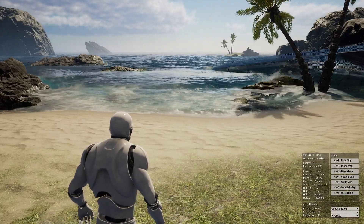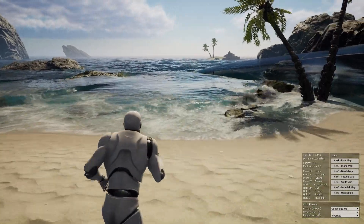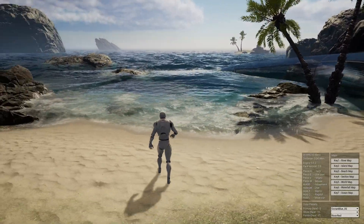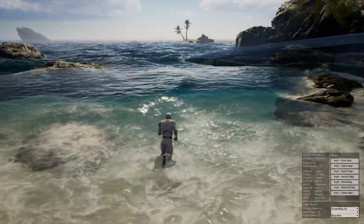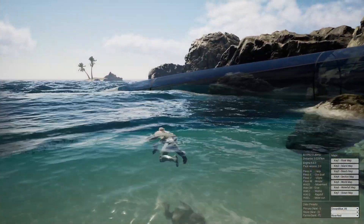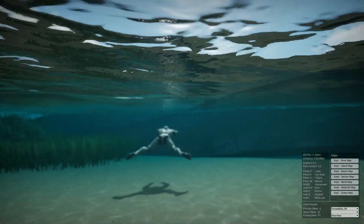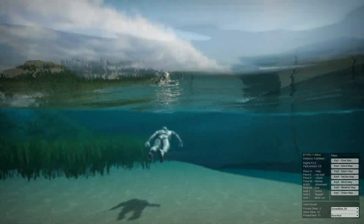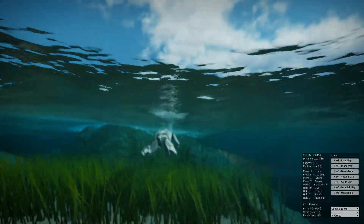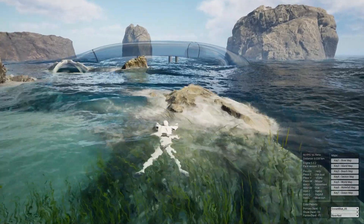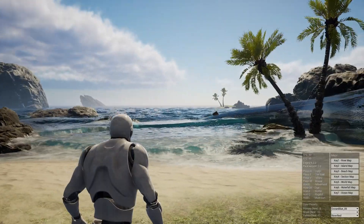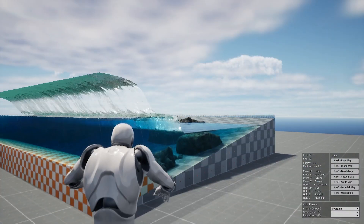Greetings, gentlemen and ladies. In today's video, we are taking a little tour around Fluid Flux version 3, which has just recently come out. This is an incredible plugin for Unreal Engine that simulates real water physics. Let's hop on over into another little level here, and I'll show you what I mean.